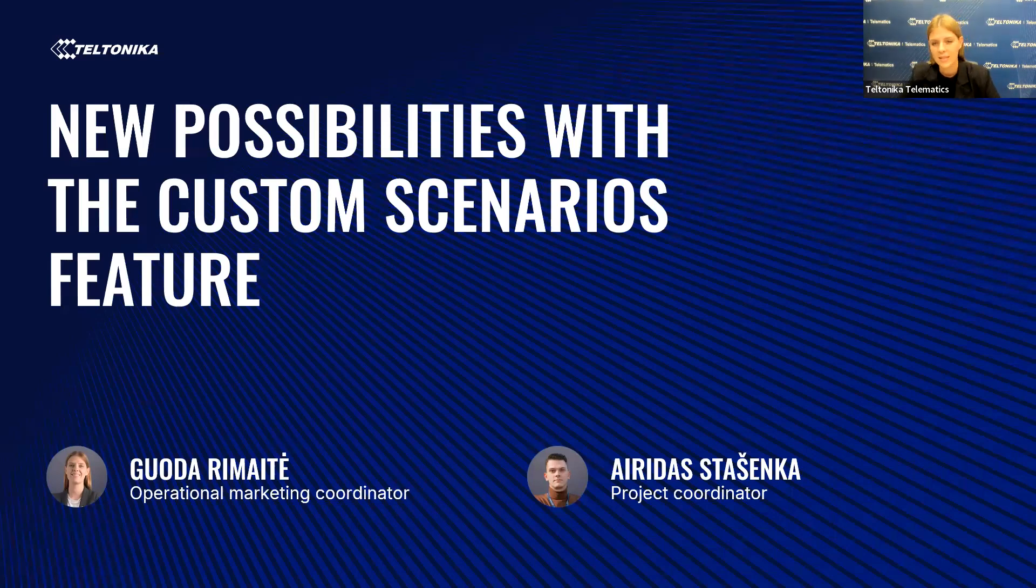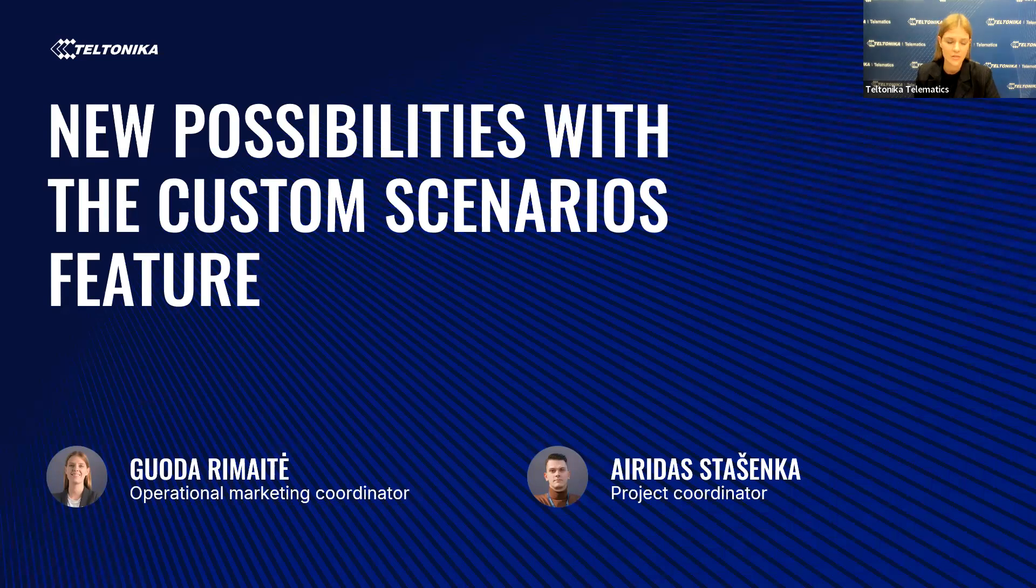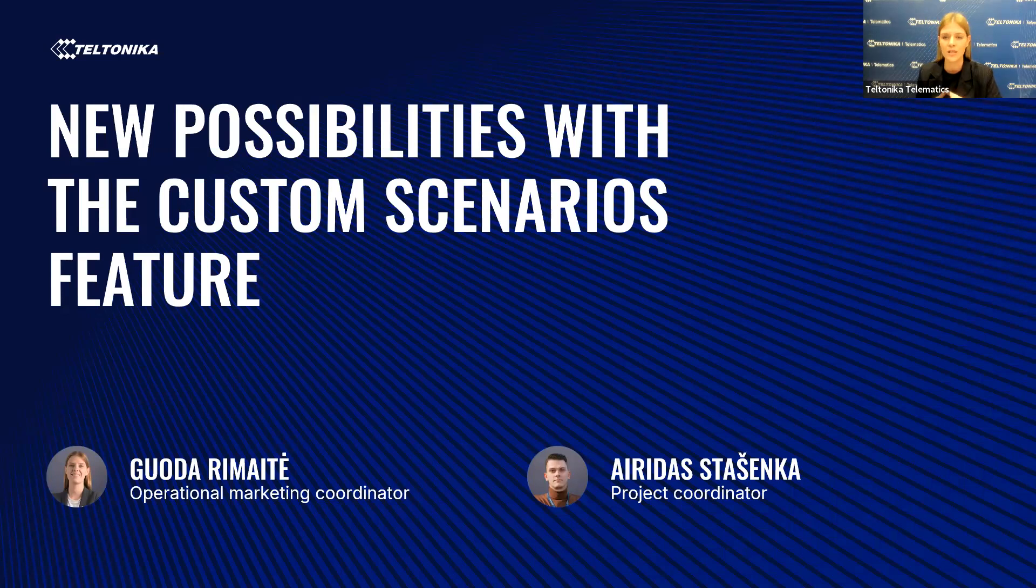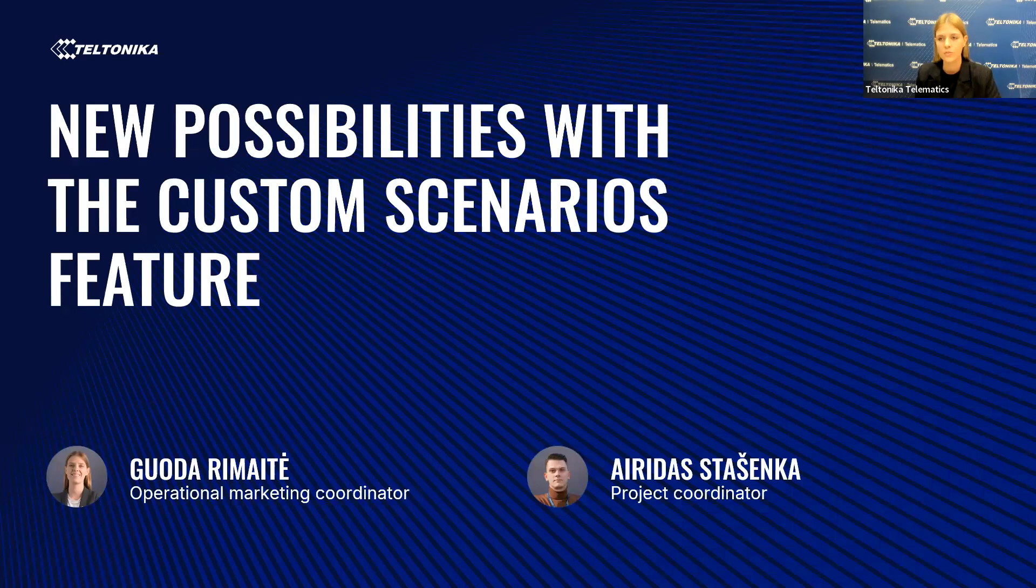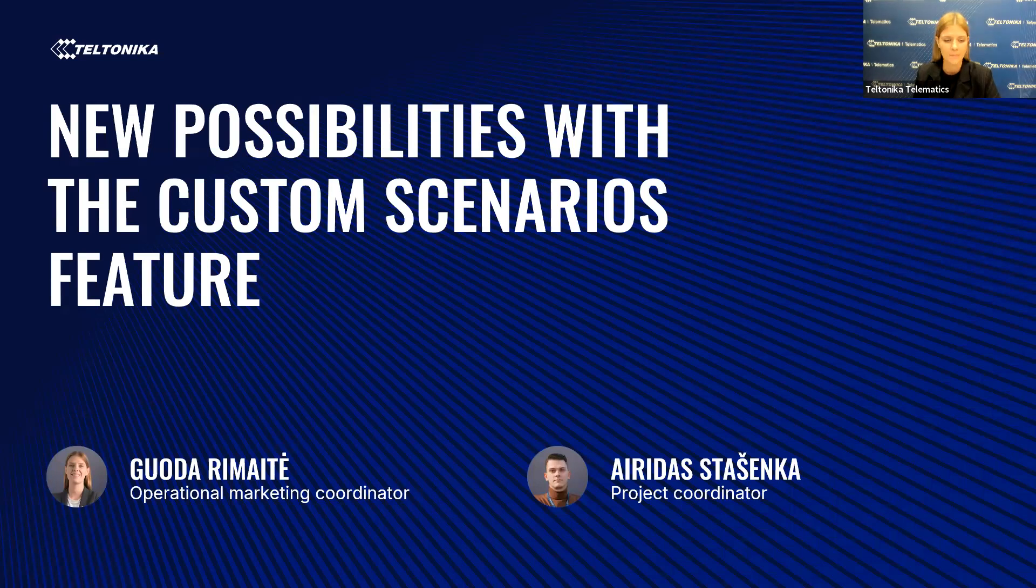Okay, hello everyone, once again and welcome to Teltonika webinar in which we will present new possibilities in the custom scenarios feature. My name is Guoda and I'm operational marketing coordinator. Today I will be guiding you through our topic. Together with me today is my colleague Airidas Stašenka, who is a project coordinator and Airidas will be handling your questions during the Q&A session. So use this opportunity to get answers from our experts by leaving your questions in the Q&A tab. The Q&A tab can be found below on the Zoom screen. Please note that this session is being recorded and the replay version will be available on our website and YouTube channel a few days after the webinar.